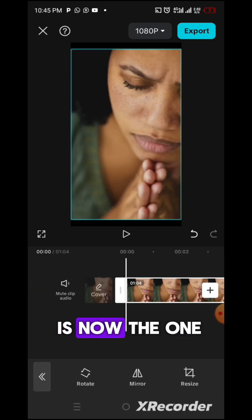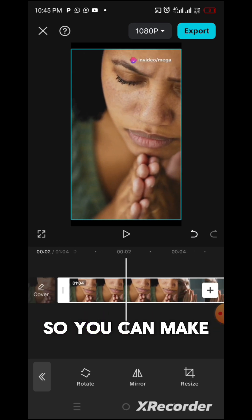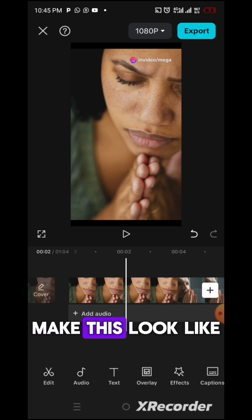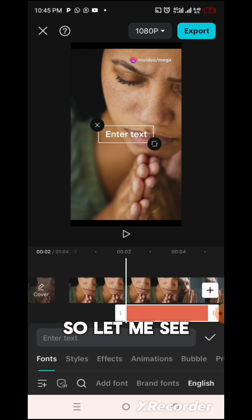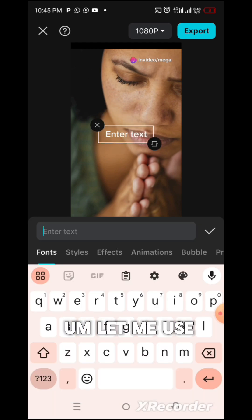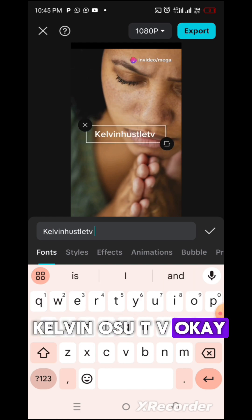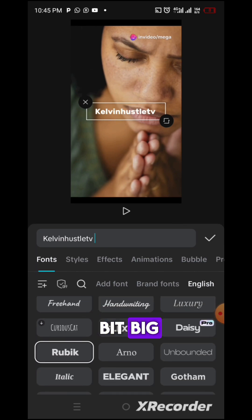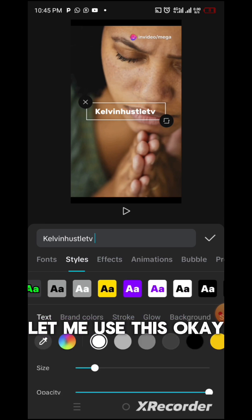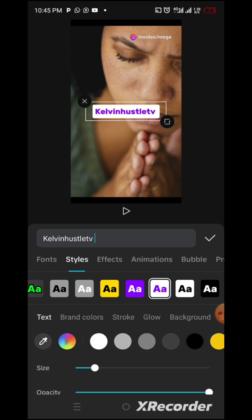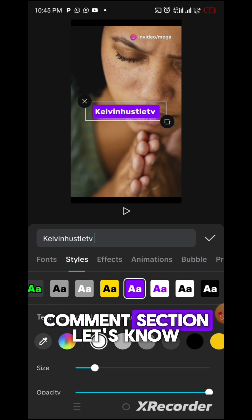What you want to do — I believe your channel has a name, so you can make this look like your own video, your own watermark. Let me use 'Kelvin Also TV'. I want to make this a little bit big, then use a style. Which one do you think is better? Drop it in the comment section. I think I'll go with white.